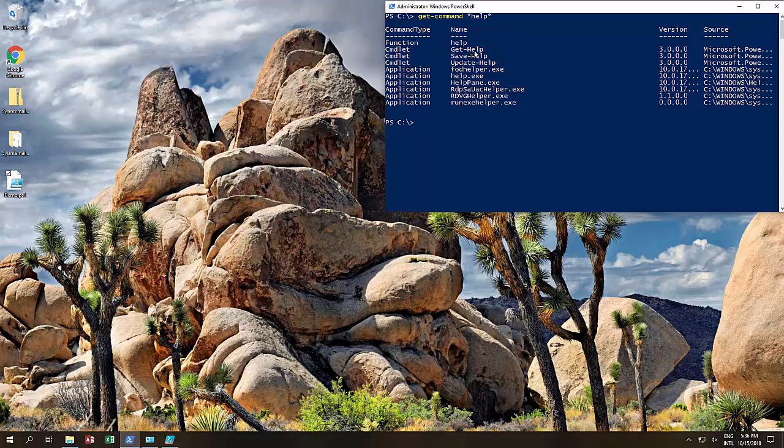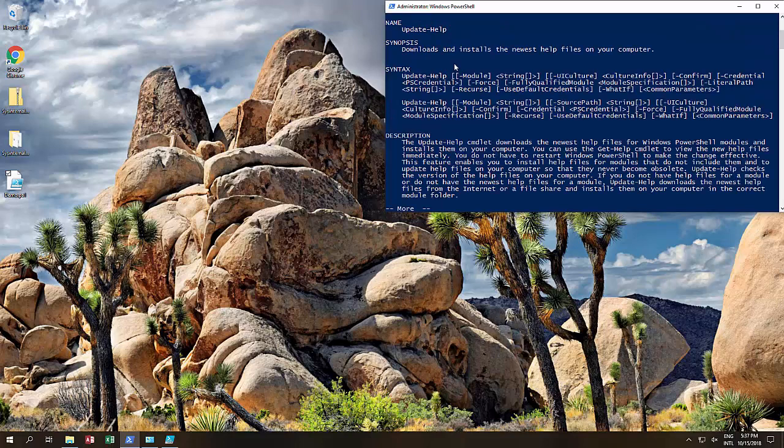There we go. We've got get-help. We've got update-help. So we know if we need to get help about a certain command, we could probably use this. And if we want to update the help documentation, which is constantly being updated, and when you get a window straight out of the box, it doesn't really have a detailed version of help.